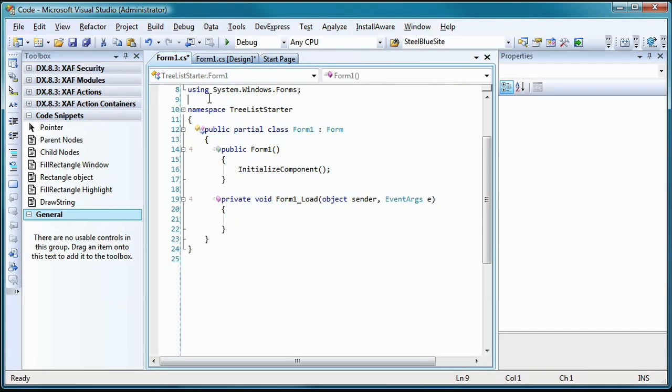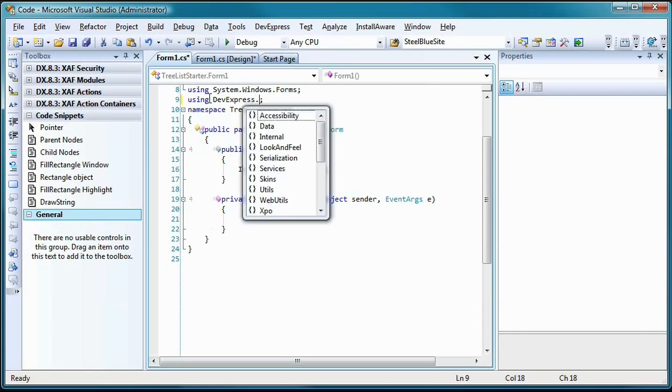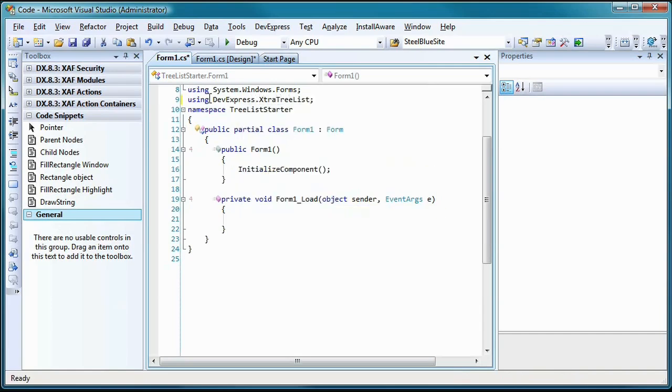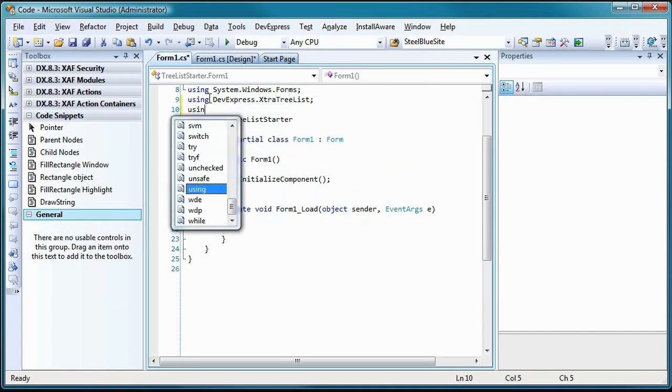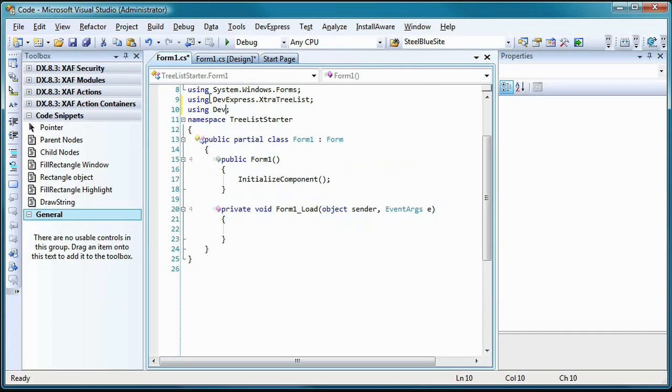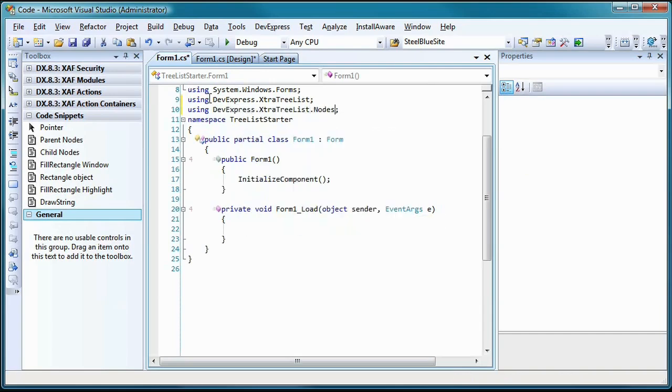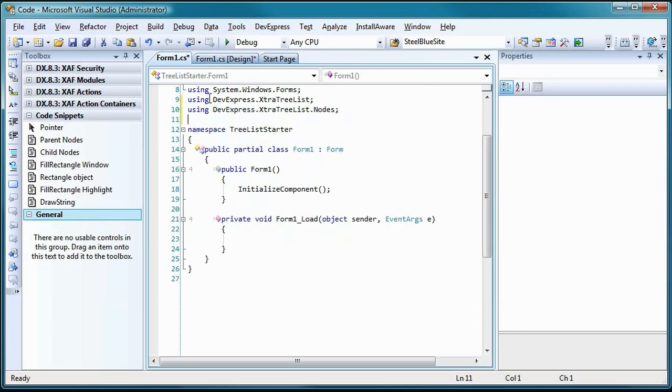Every node that will appear in the tree will be represented by a type called TreeListNode, which is in the DevExpress.XtraTreeList.Nodes namespace. I'll start by adding using statements to import this namespace as well as the namespace above it.